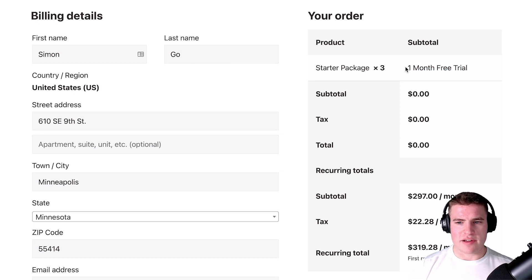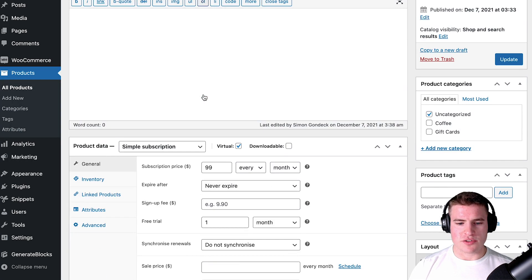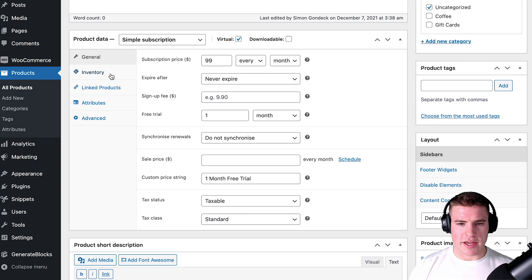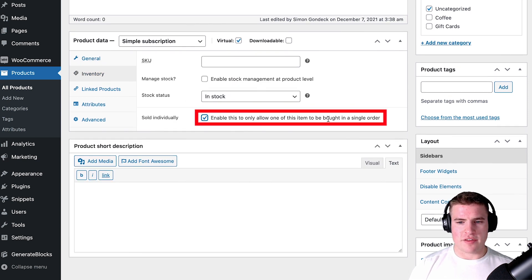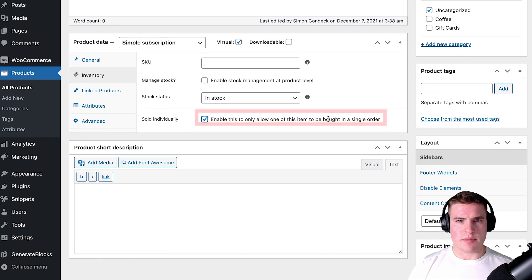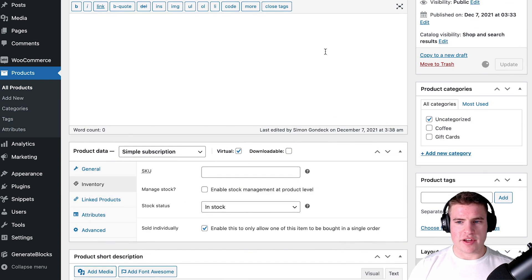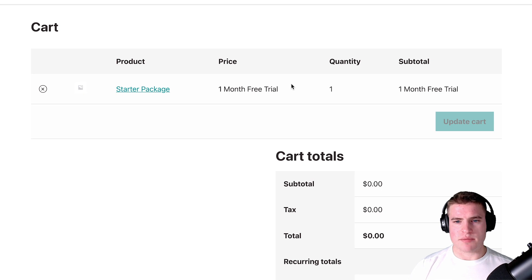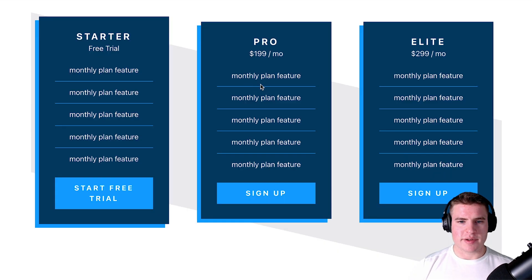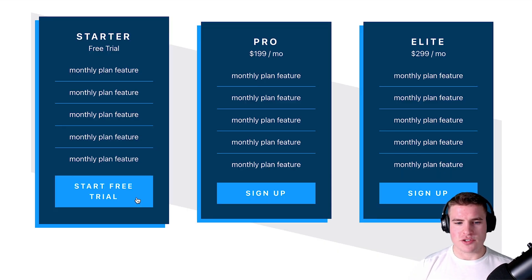I notice I have three items in my cart but I only want one. To limit it to one product in the cart, I can go to the product and check 'Sold Individually' — that only allows one of the items in a single order. After updating this, the cart page will automatically update to one. Coming back to my plans page and clicking 'Start Free Trial' takes me directly to the checkout.